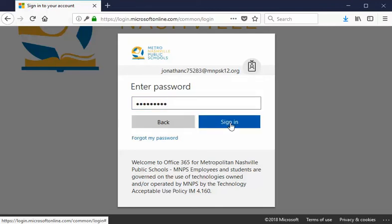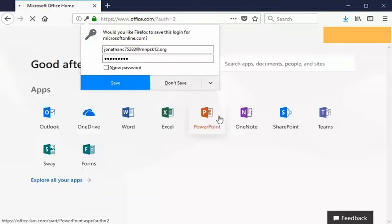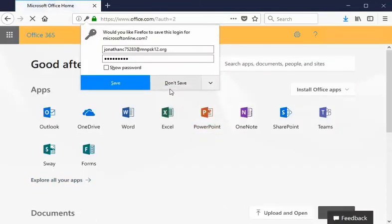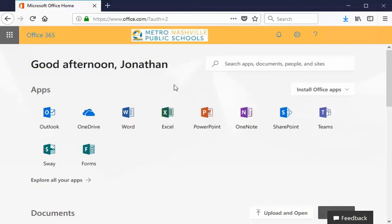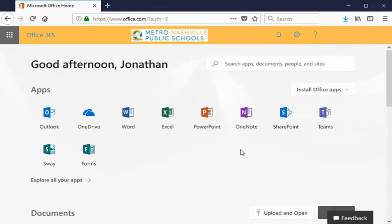Once we select the sign in option it might ask us if we want to save this information to our browser and we can if we want or we don't have to. It's totally up to us. But at this point we're in the Office 365 account and as we look at our different apps we don't see anything for Schoology. Not yet anyway.